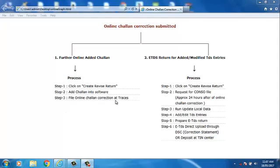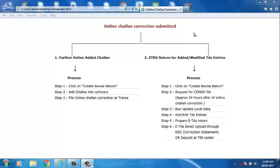Second, eTDS Return for Added or Modified TDS Entries. The process is Step 1: Click on Create Revise Return. Step 2: Request for console file approximately 24 hours after of Online Challan Correction and download it. Step 3: Run Update Local Data. After that, Step 4: Add or Edit the TDS Entries. Adjust the Added, Modified, Deleted Entries with Newly Added Challan. Step 5: Prepare eTDS Return. Step 6: eTDS Direct Upload Through DSC Correction Statement or Deposit at TIN Center.